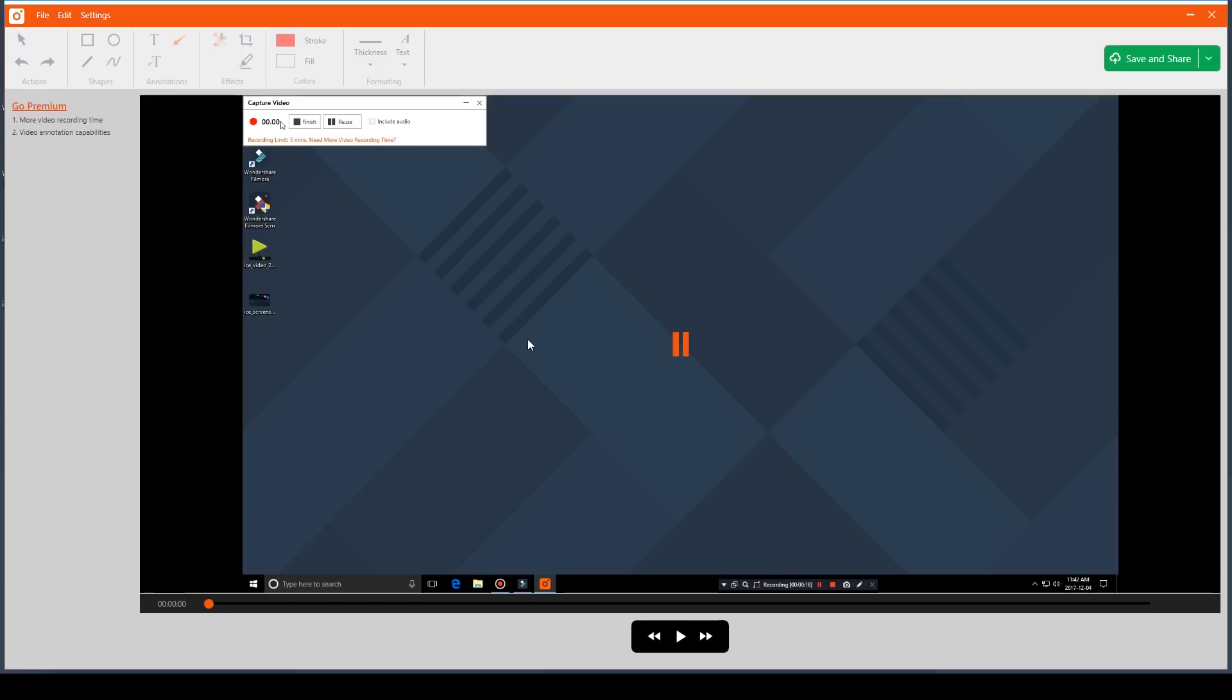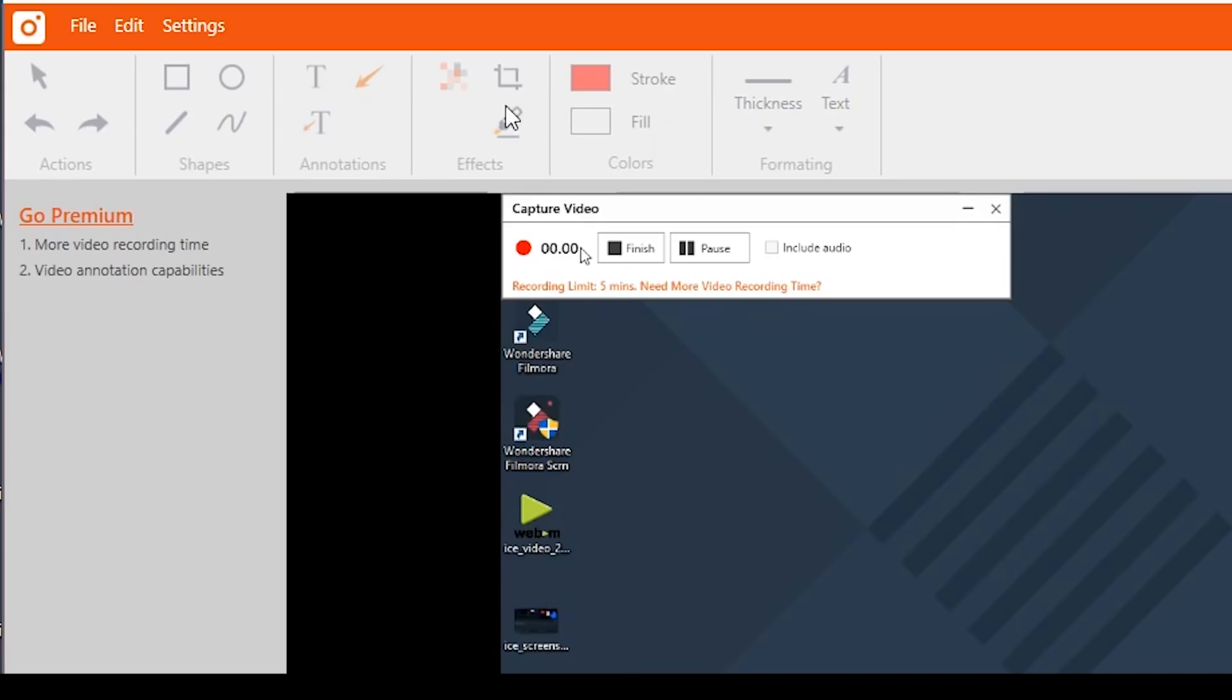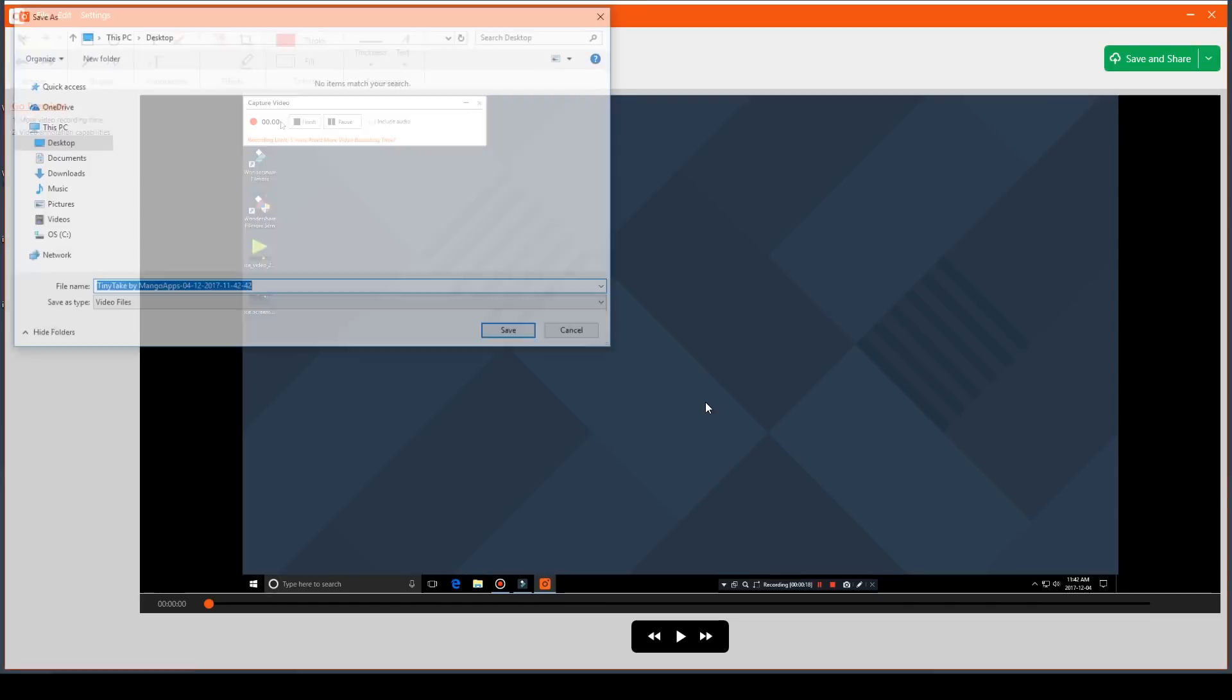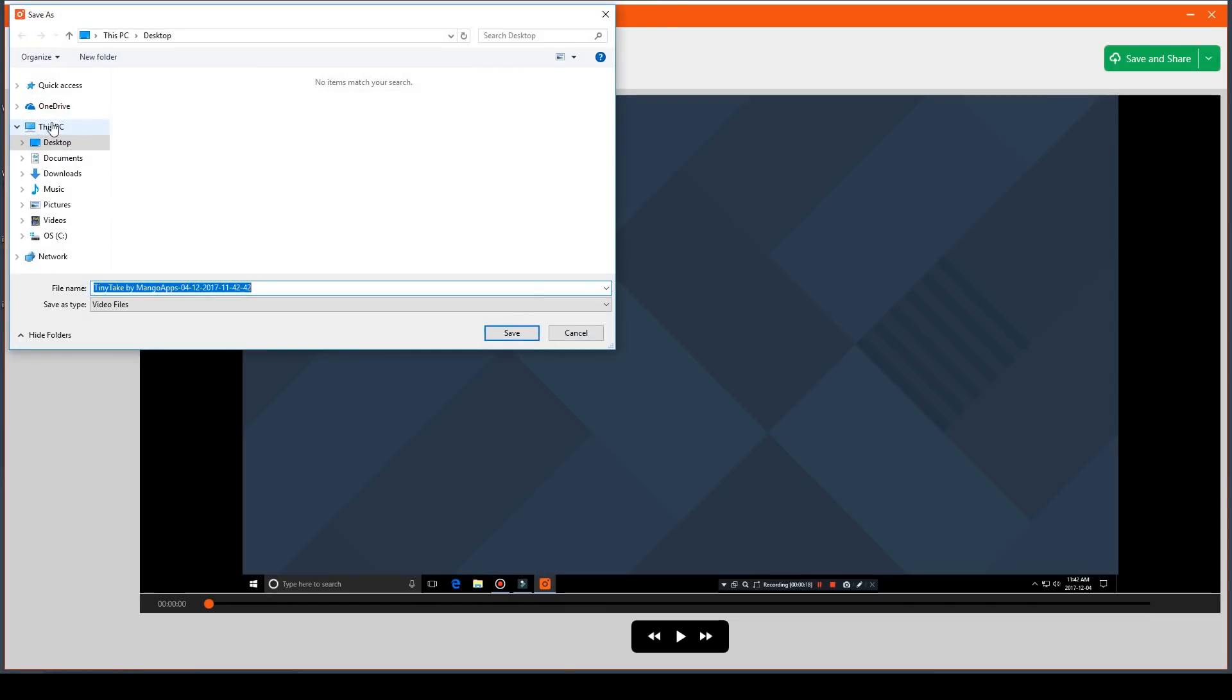There's also no video editing features. When you finish your screen recording it will automatically load the video editing software but you can't do anything with it unless you pay to upgrade to the Pro version. All you can do is export your video, so it's a bit like walking through the gift shop at the end of a tour.